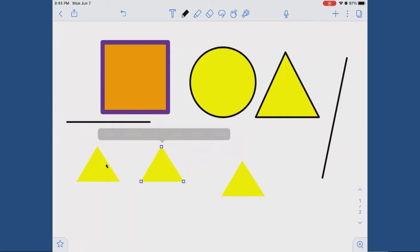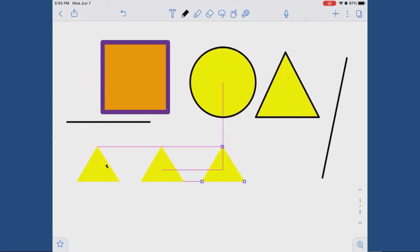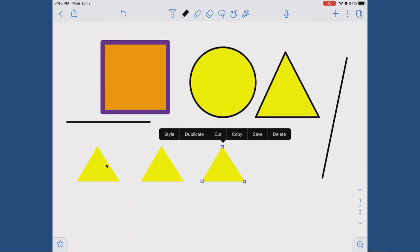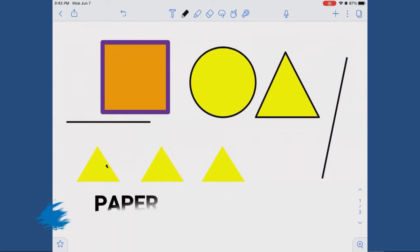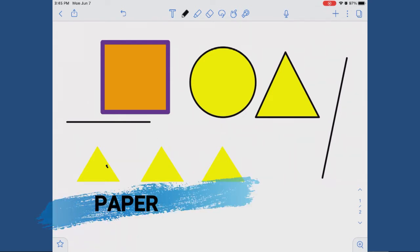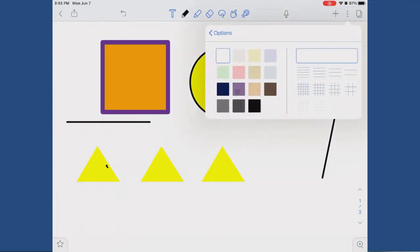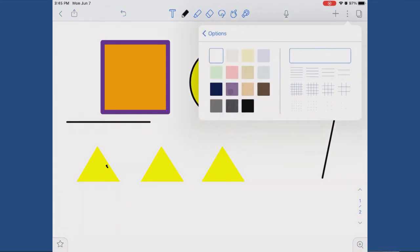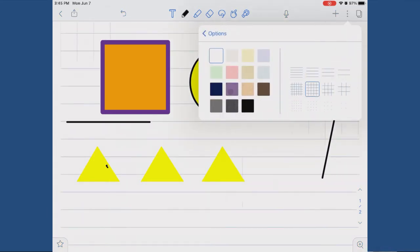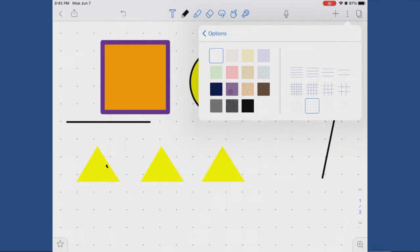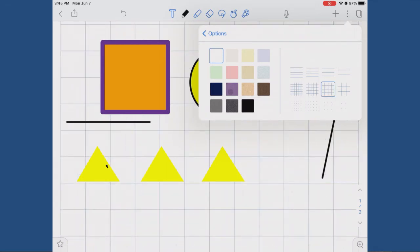Grid: you can also change the paper to grid or lined paper to help ensure your diagram is orthogonal and your shapes are spaced correctly. To do this, hit the three dots for more options, then paper, then choose lines, grid, or dots, and choose a size.